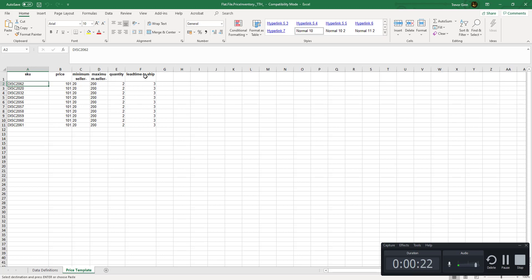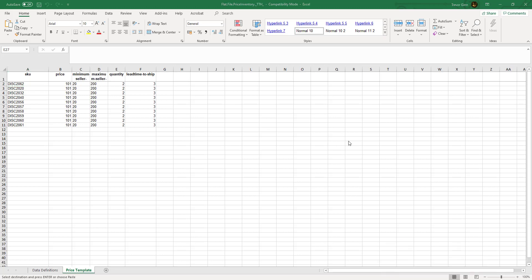If you want to change the lead time to ship you have to have a quantity filled in. Maximum and minimum prices are optional fields.